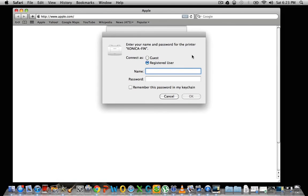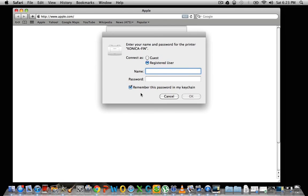And you're just going to put in whatever authentication you have for your print server. You're going to put in the user and the password. You're going to checkmark remember this password in my keychain, otherwise it will continually ask you for the password. And then you're going to hit OK.